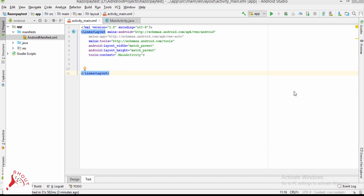In this video I am going to show you how to integrate Razorpay in an Android application in test mode.